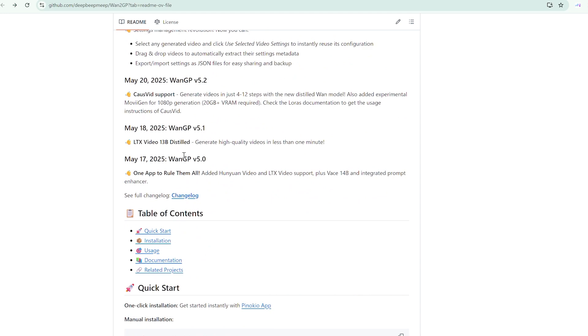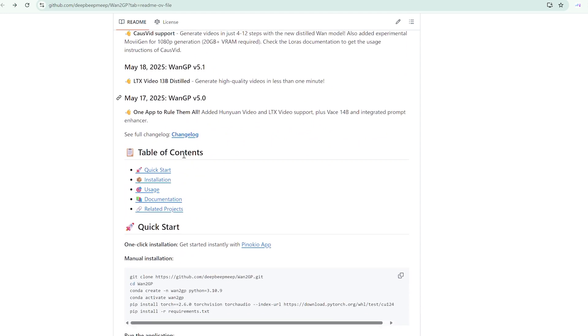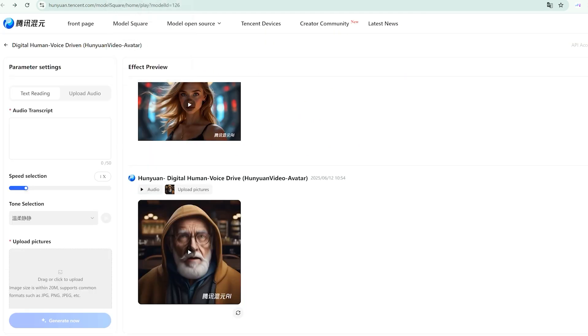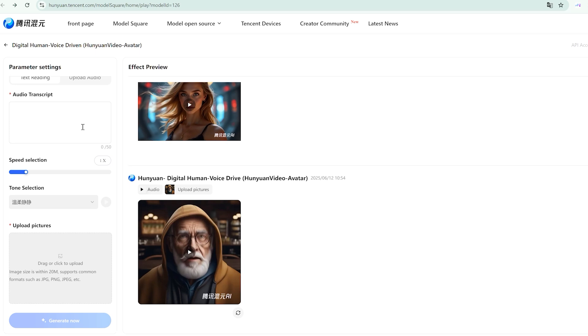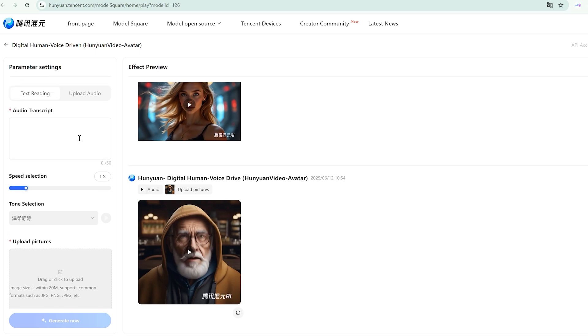Let me walk you through my experience with the online version first, because honestly, the simplicity caught me off guard. Getting started required nothing more than logging into the Hunyuan Tencent page.